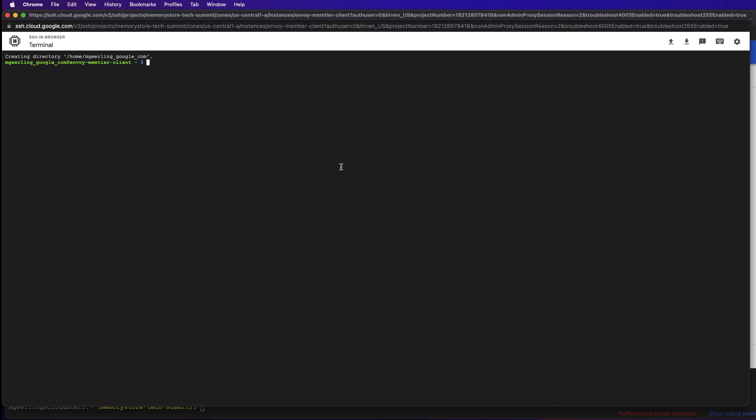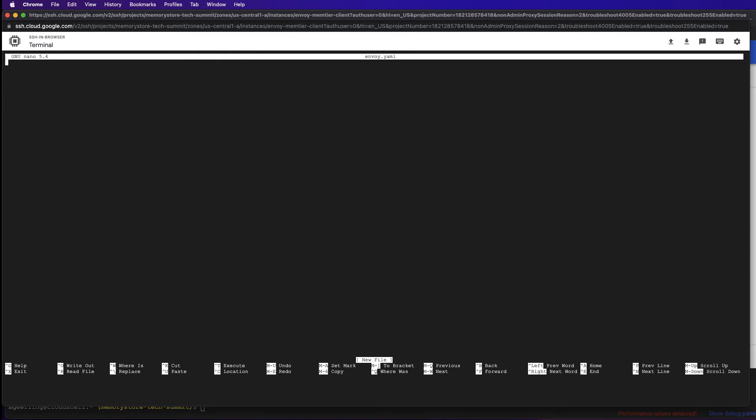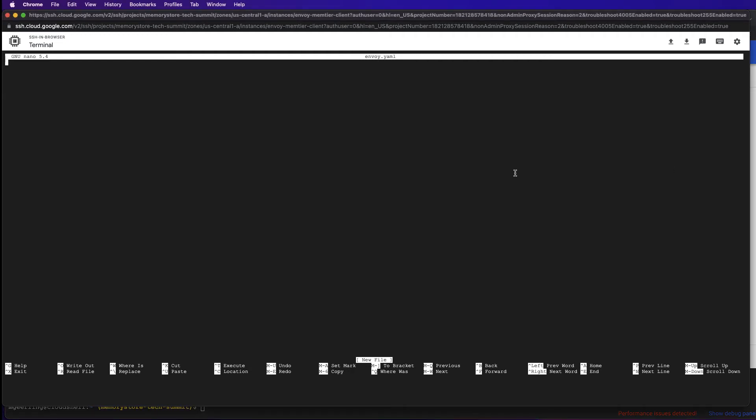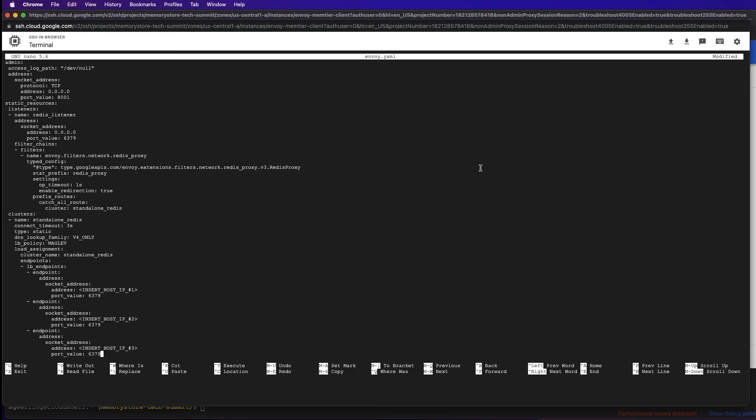We'll need to configure the Envoy proxy to be aware of our Cloud Memory Store instance, so we'll need to create an Envoy configuration file. I'm going to do this with one of the built-in text editors of the VM. I already have a template that we can use to get started with our Envoy configuration. You can find this within the blog. I've pasted my template in.